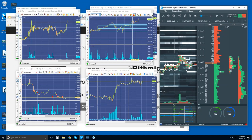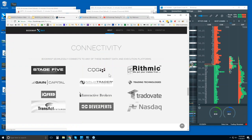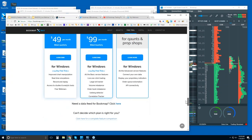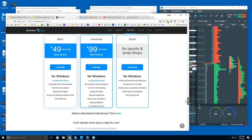That's where you can find all about the data feeds, how to connect Bookmap, and then the pricing and the free trial.